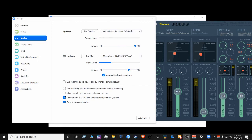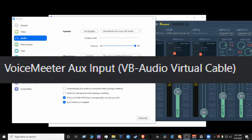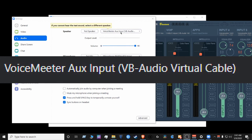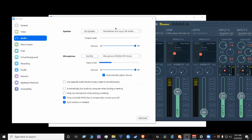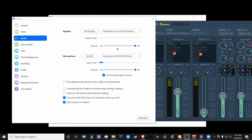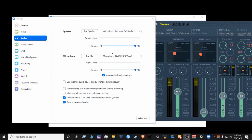For Zoom, you want to select the same settings you selected for Discord. You want to select the same VoiceMeter Aux Input device that you selected. And also make sure your mic is selected here. So once you run the test in Zoom, it will reflect in your VoiceMeter Banana application.